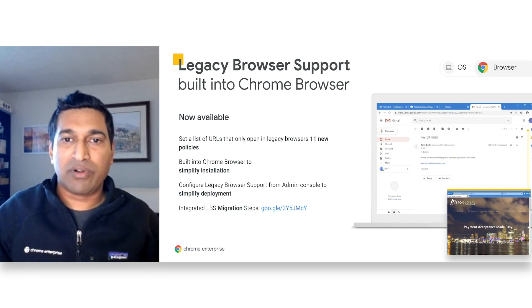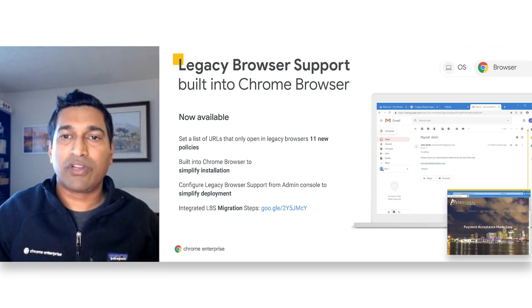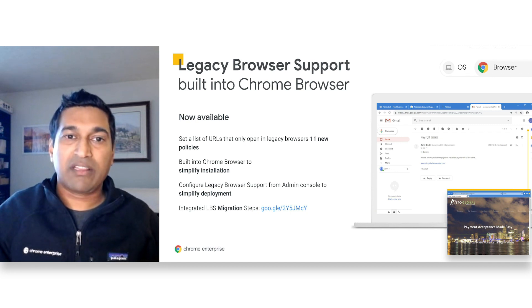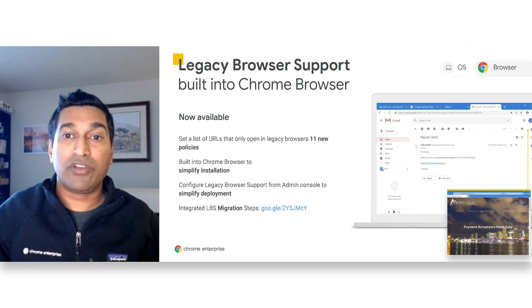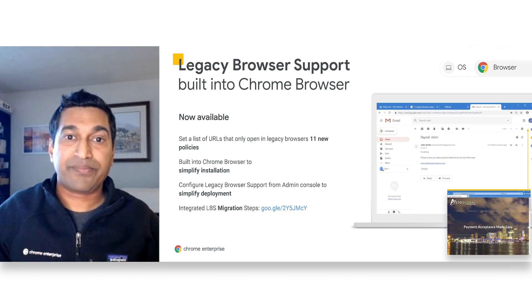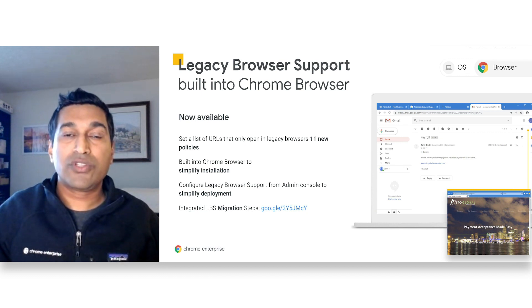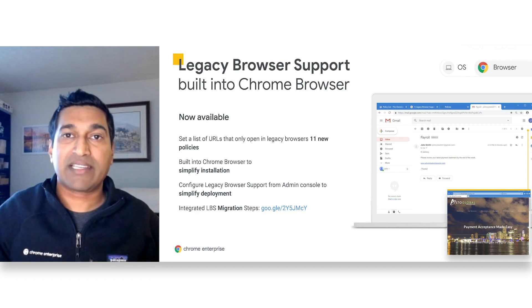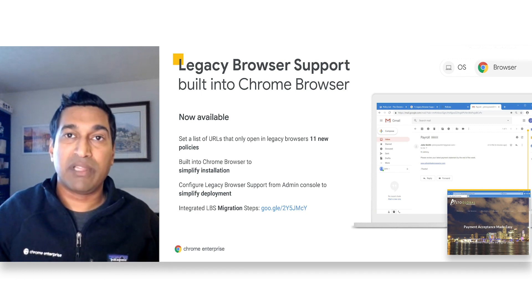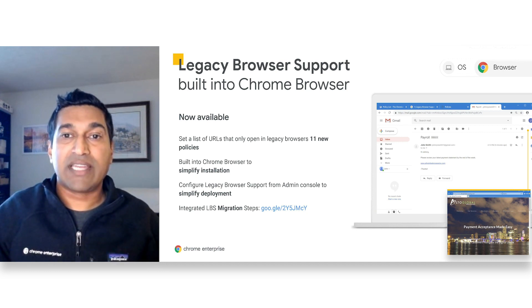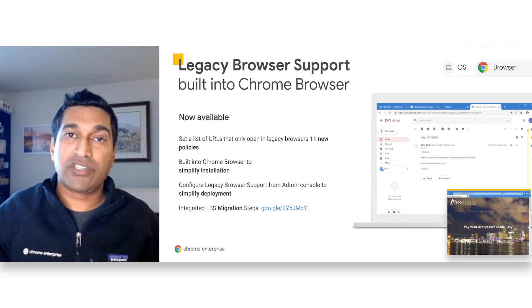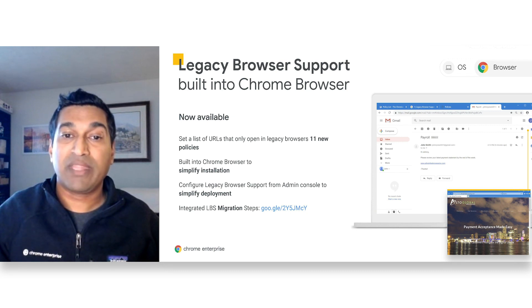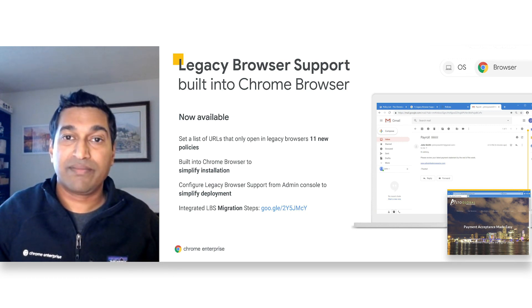Legacy browser support is a feature that allows administrators to run Chrome for most of their workload and automatically fall back to a legacy browser when your users need to access a site that only works in a legacy browser. Those users are seamlessly switched back to Chrome when they try to access a modern website from the legacy browser. While this feature is available today, it is now going to be much easier to deploy this feature in your enterprise since it will be built into Chrome and will no longer require an additional extension.